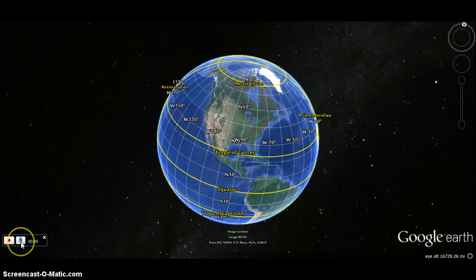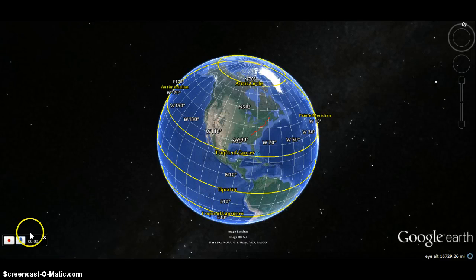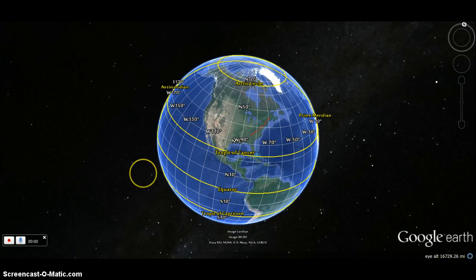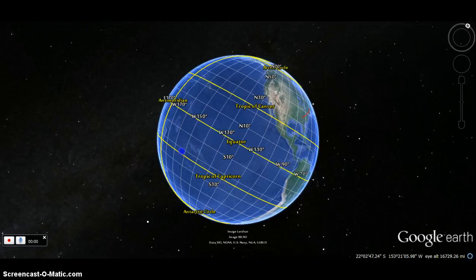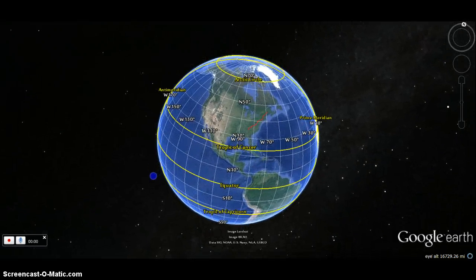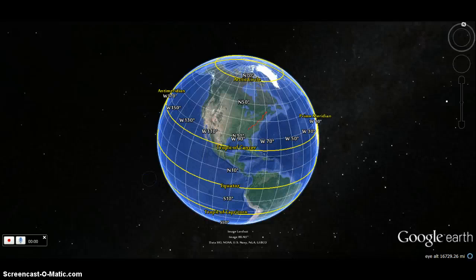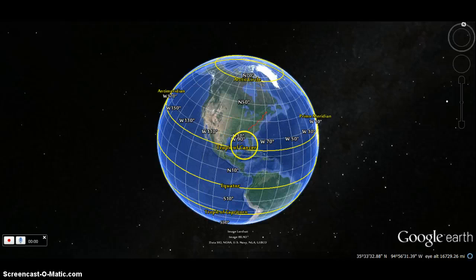Hey everybody, this is Dustin Ellis here. I've been messing around with Google Earth for the past two to three hours, trying to get familiar with the software platform and its overall capabilities. What I wanted to do was give a brief demo of Google Earth itself — the more defined features that most people don't really know about, besides zooming in and zooming out and trying to find Bigfoot in the mountains with aerial photography.